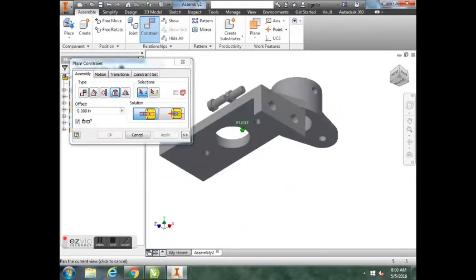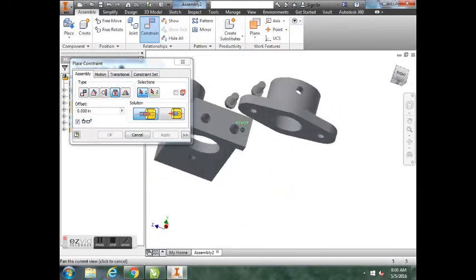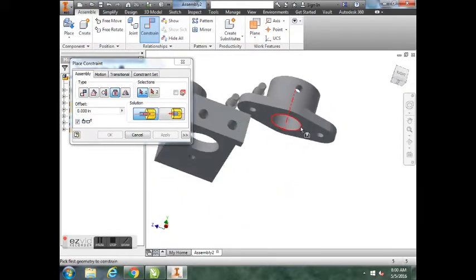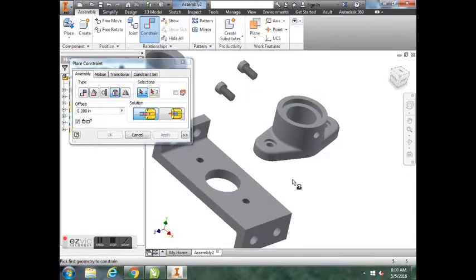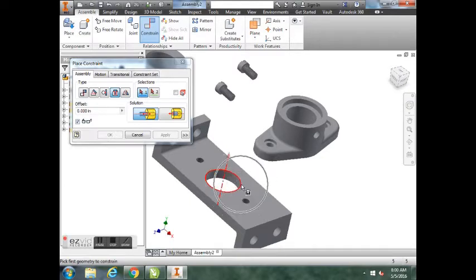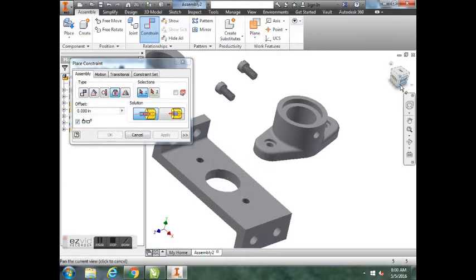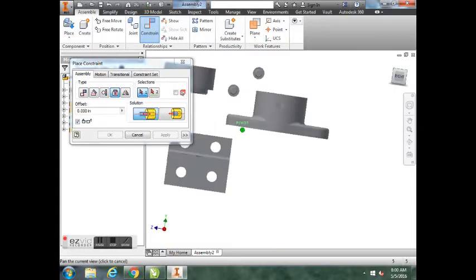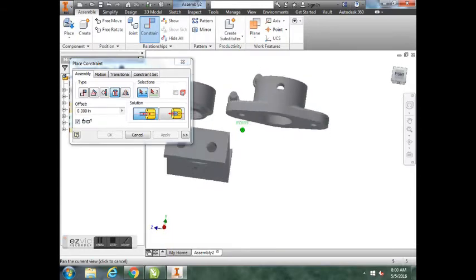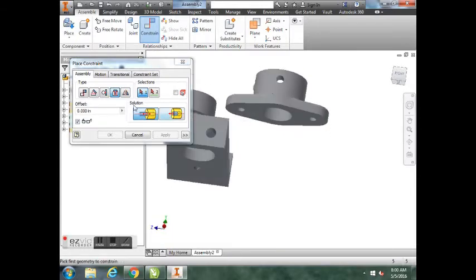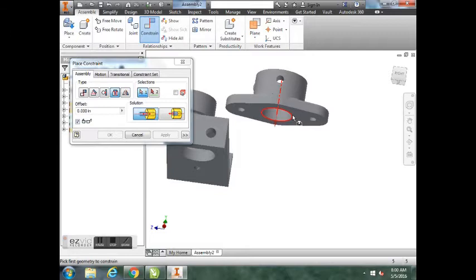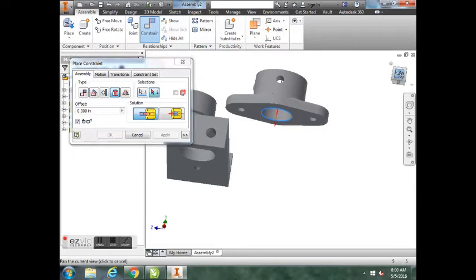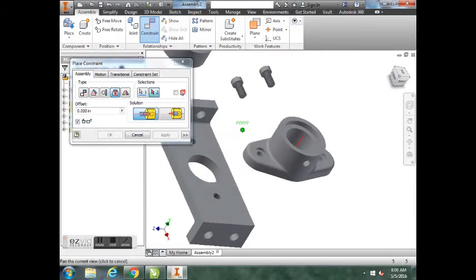Once you have this selected, once the bottom of your bearing circle is highlighted, you're going to left-click once. It should change color. You're going to use your view cube to kind of rotate down, and you're going to click on the circle edge of your base plate. When you do that, you can see that it fits on top of that circle. Hit OK.